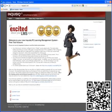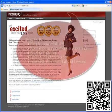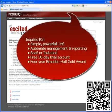Inquisic R3 is a simple but powerful LMS with a variety of sophisticated tools, allowing you to automate much of your user management and reporting functions.